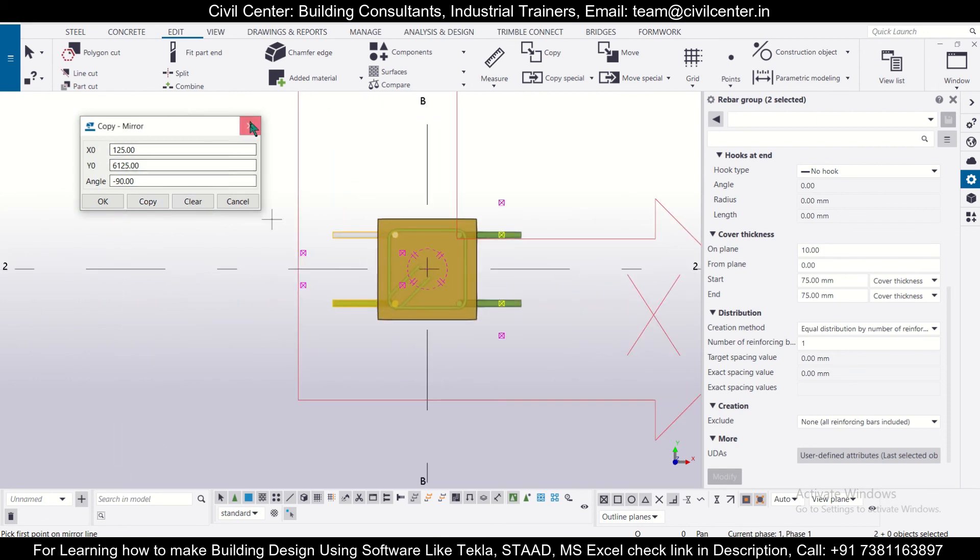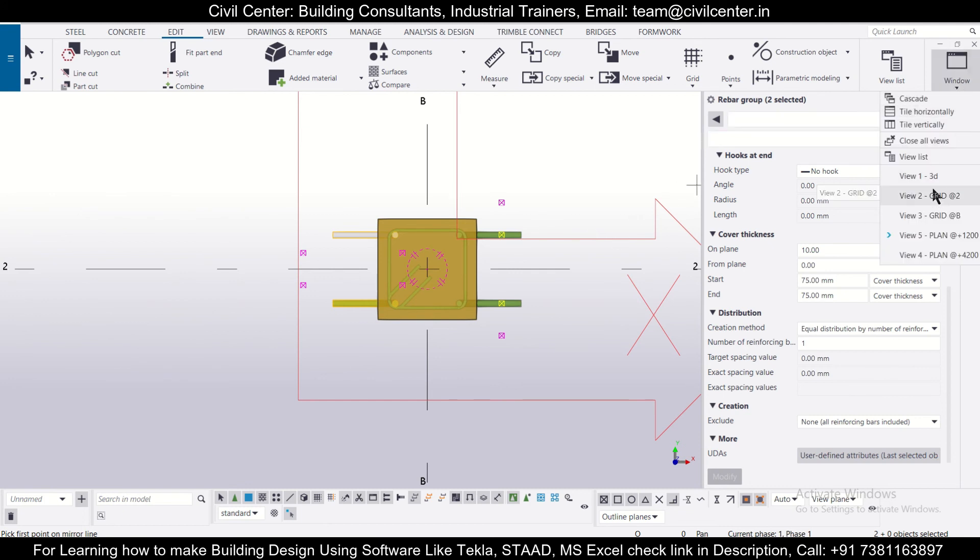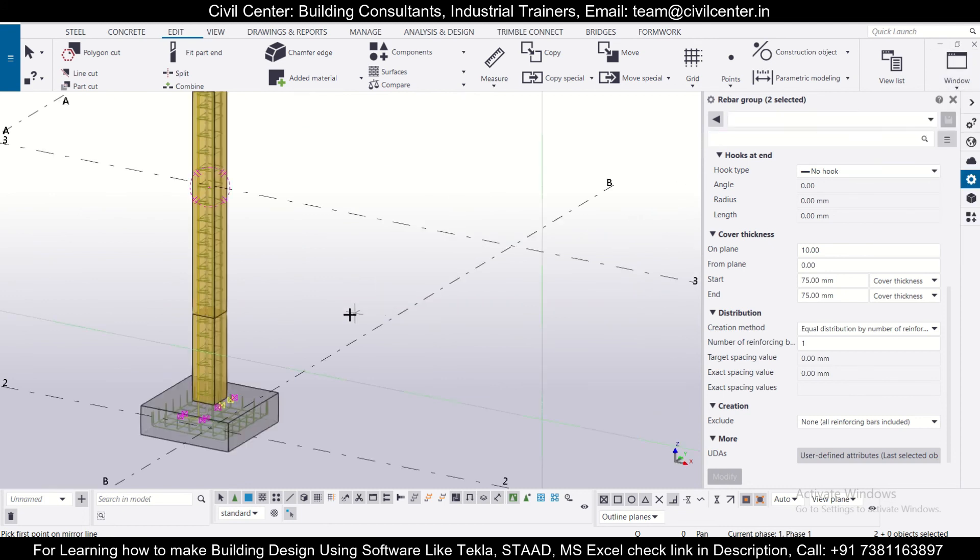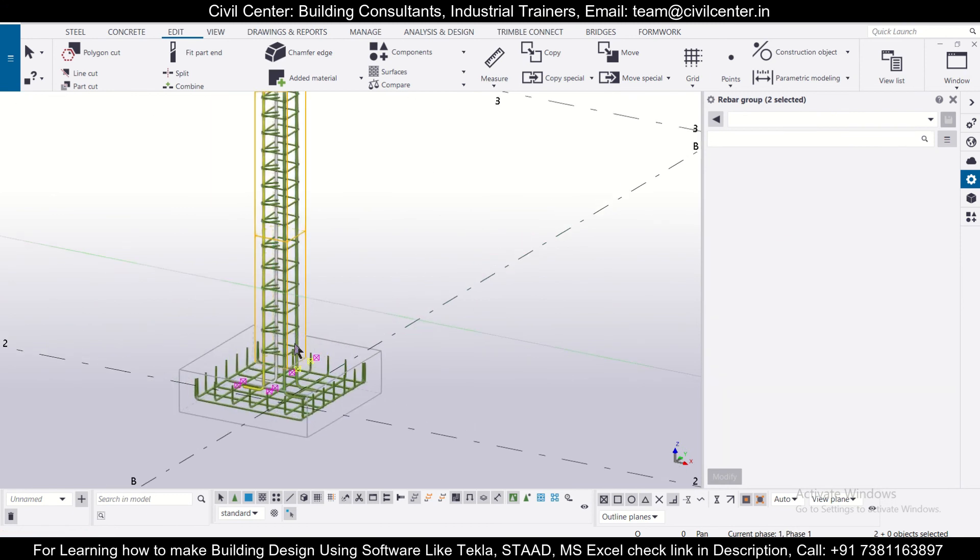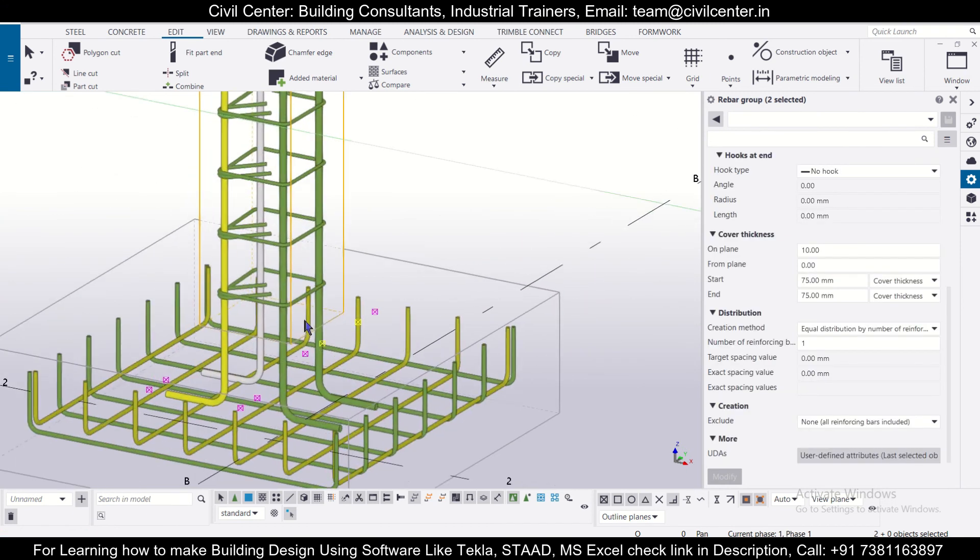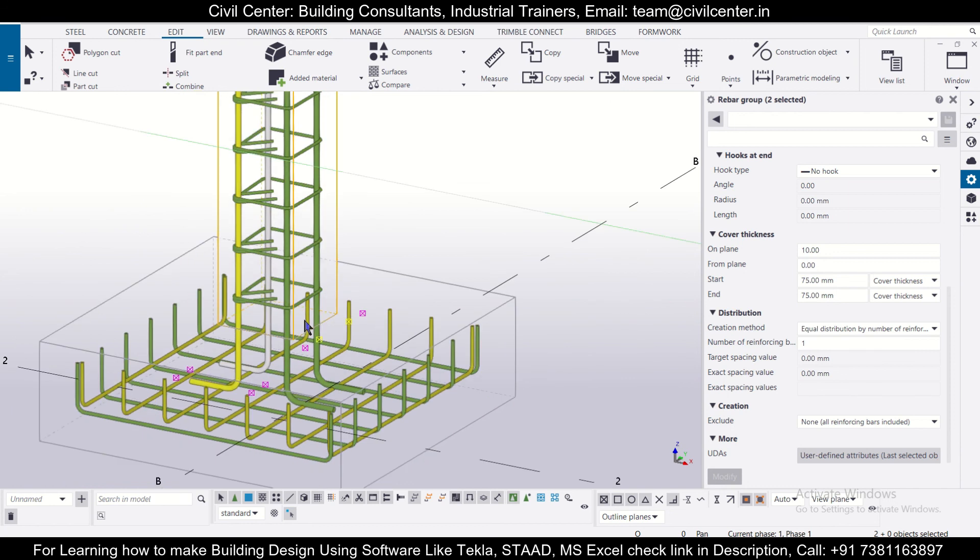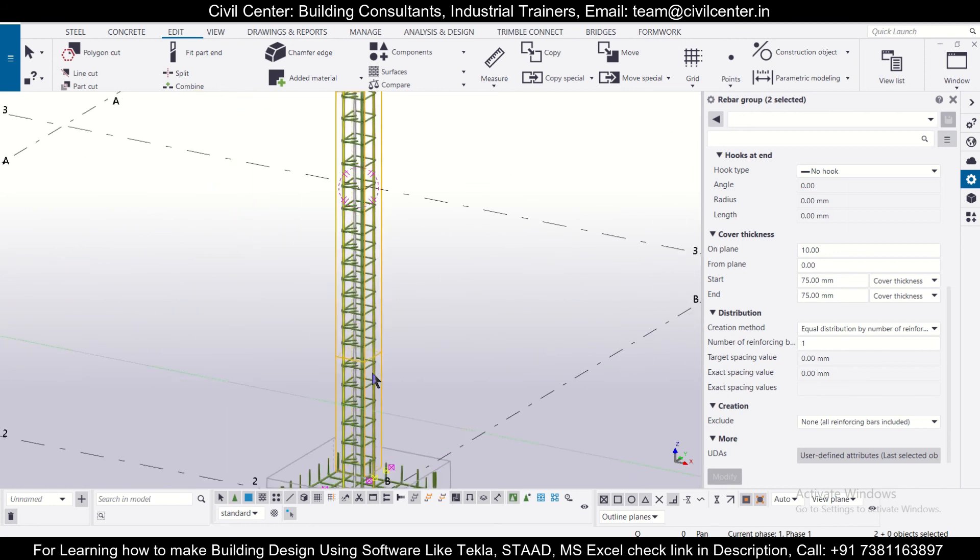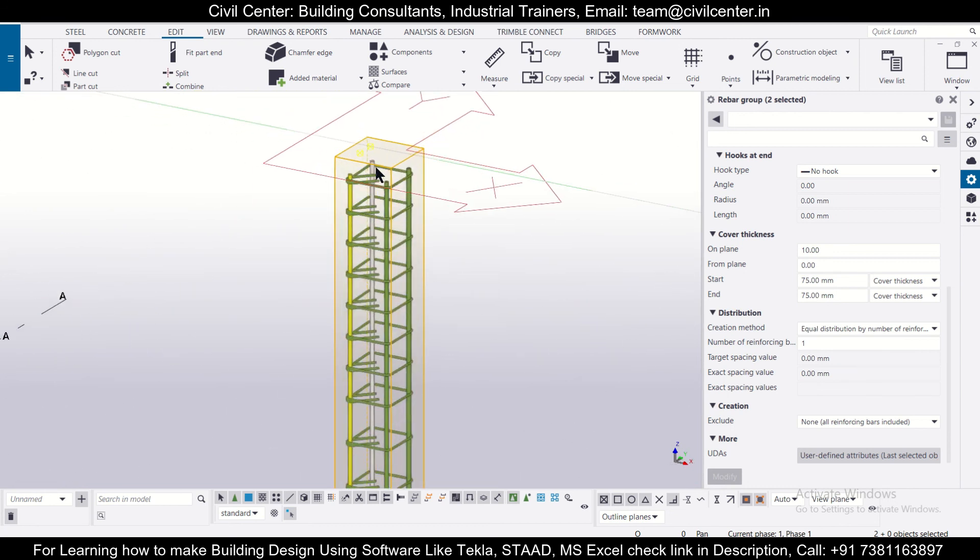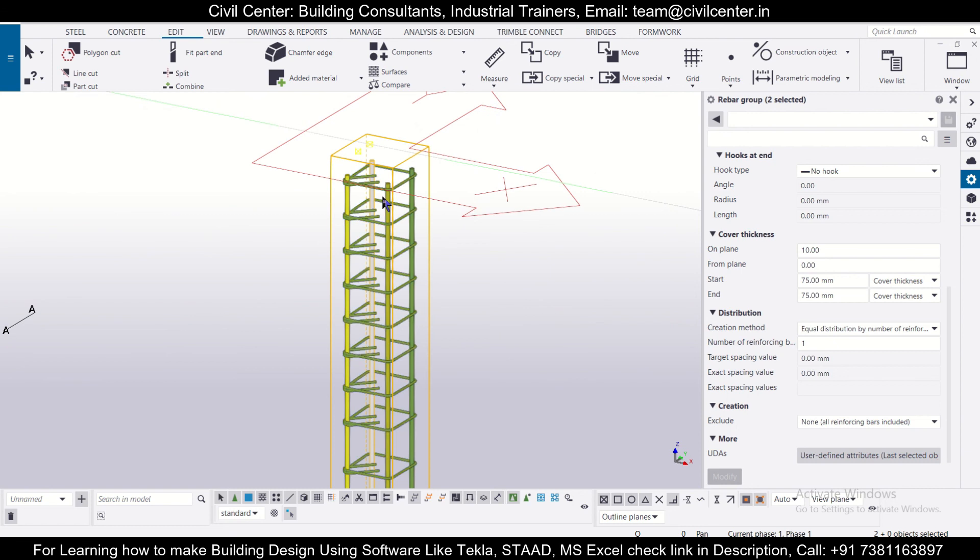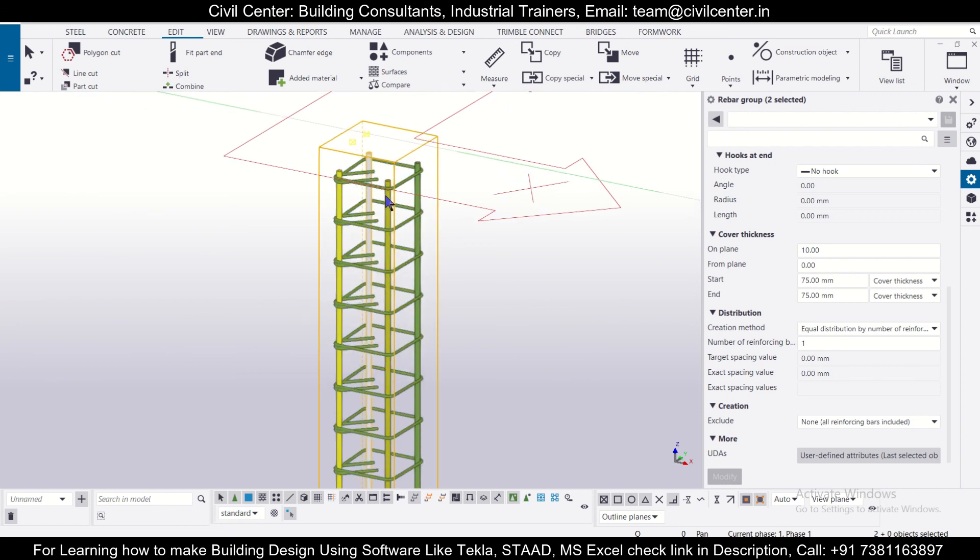Now, close this, and we'll go to the particular 3D view, control plus one, now we'll check this in the 3D view. So as you can see, the longitudinal rebars have been inserted. So this was our video on how to insert longitudinal rebars using the option of rebar sets.